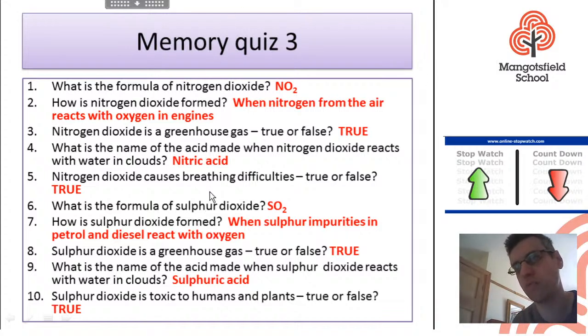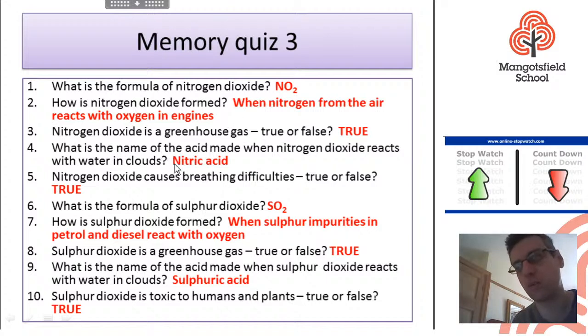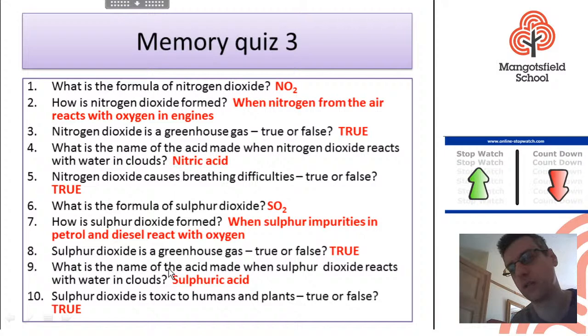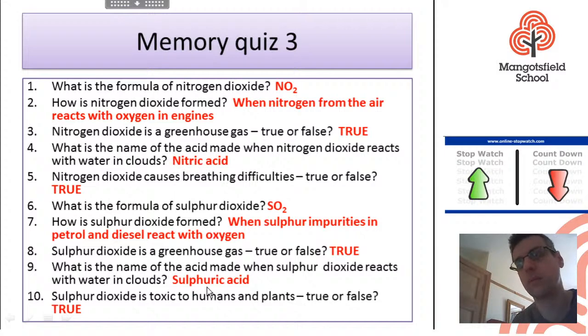Ten questions to quiz your memory of today's lesson about nitrogen dioxide and sulfur dioxide. The formula of nitrogen dioxide is NO2 — it's formed when nitrogen from the air reacts with oxygen in engines. Nitrogen dioxide is a greenhouse gas, and the acid made when it reacts with water is nitric acid. Sulfur dioxide is SO2 — formed when sulfur impurities in petrol and diesel react with oxygen. It is a greenhouse gas. When it reacts with water in clouds it forms sulfuric acid. Sulfur dioxide is toxic to humans and plants: true.